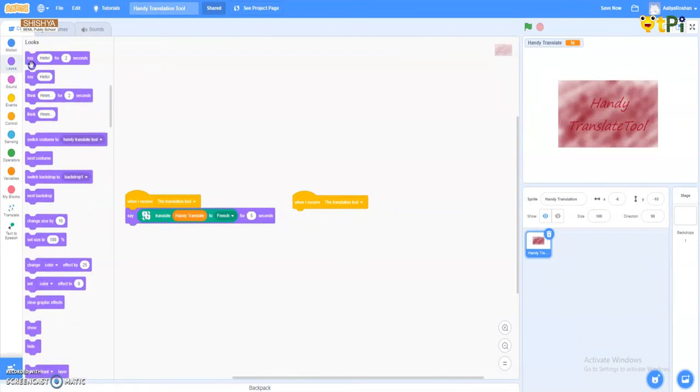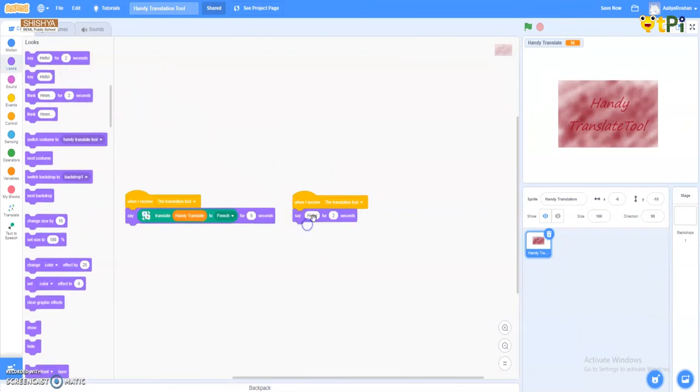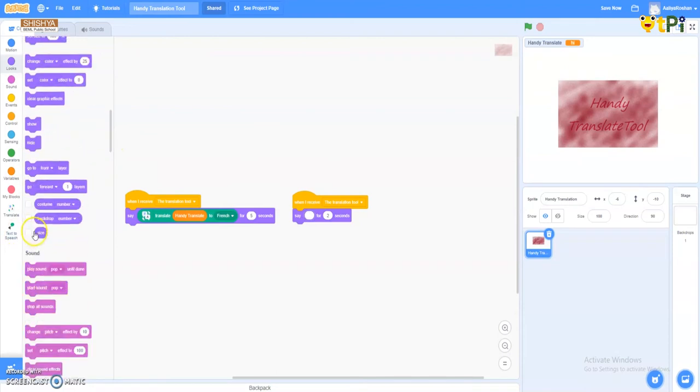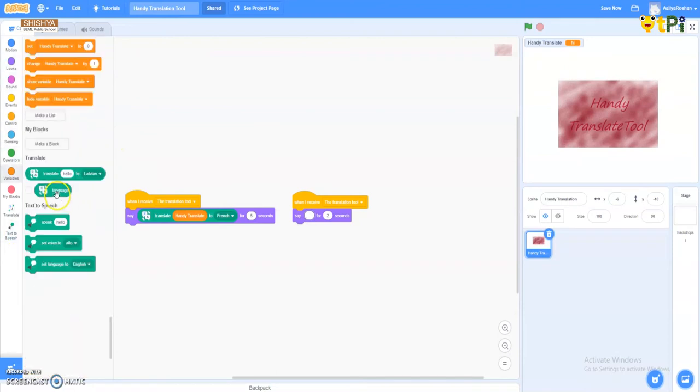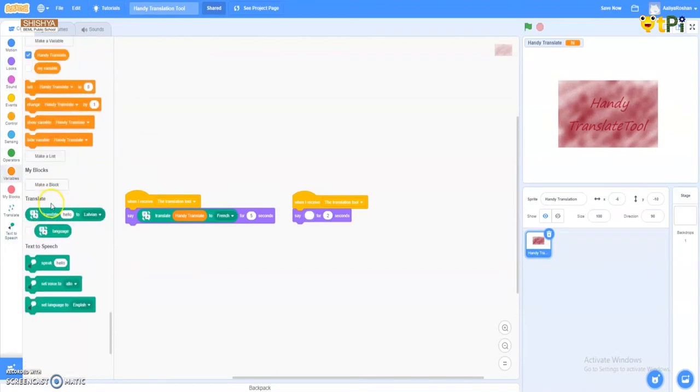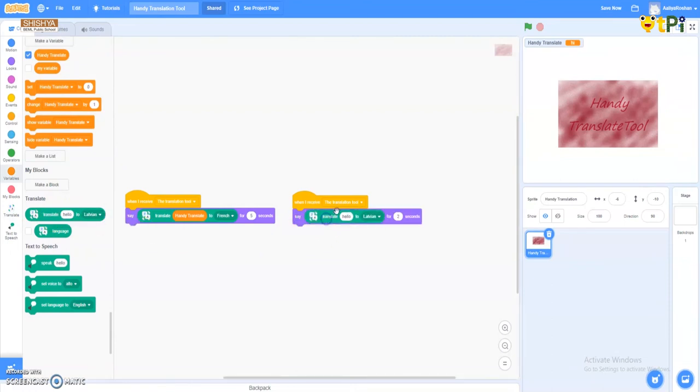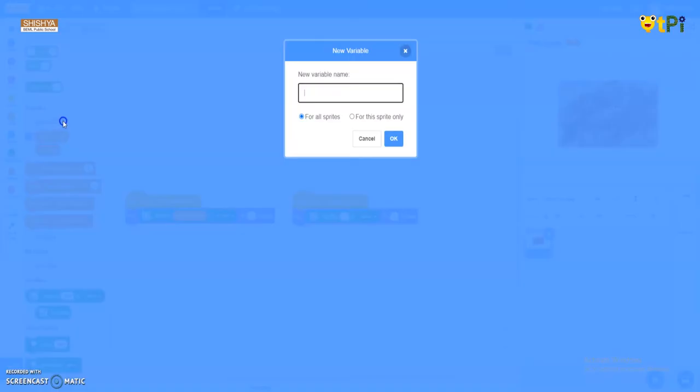And now I'm going to the looks one. I took the option 'say hello for two seconds.' In place of hello, I have gone back to the translate one and took this and put it here.